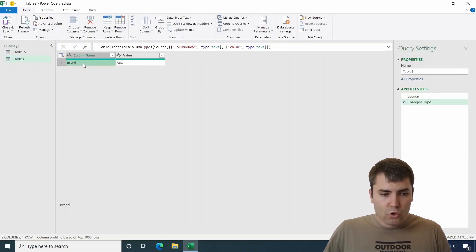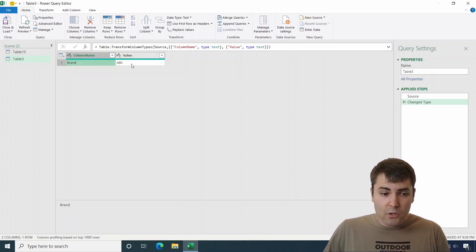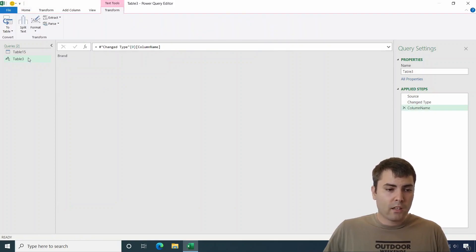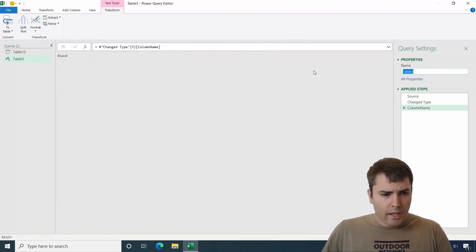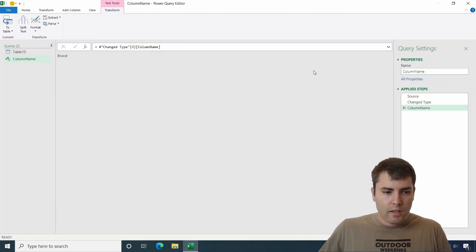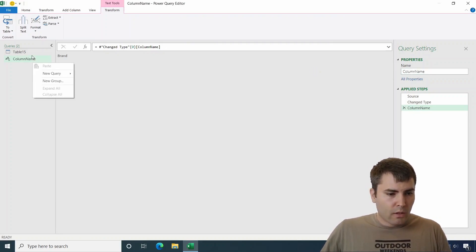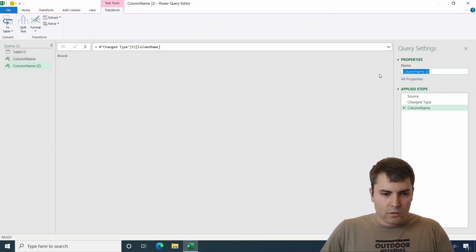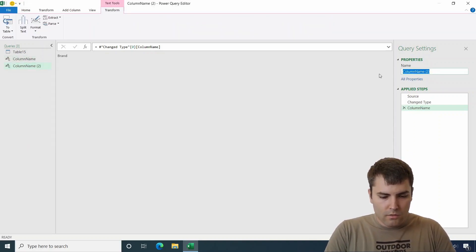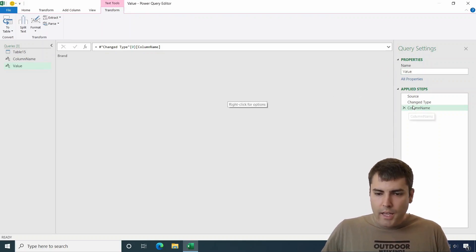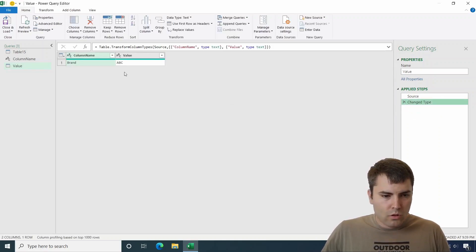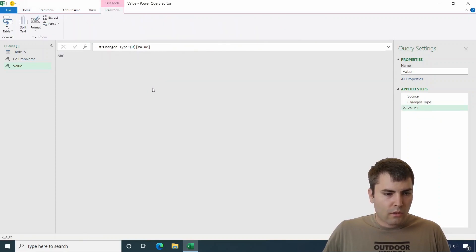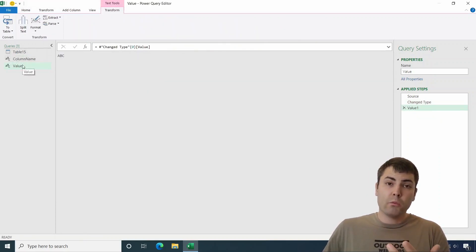And let's move it inside of the query. Now we have to go to each of these values. We have to drill down to make it a variable or to make it a simple variable. And this will be called column name. And now let's do duplicate. And now let's call this value. And what we need to do, we need to go to this and drill down. Okay, we have two variables.